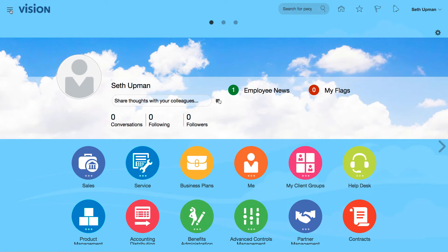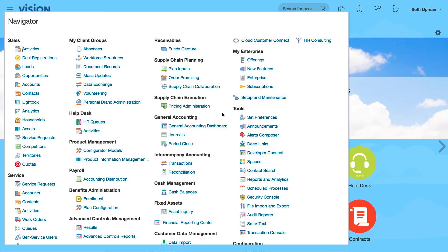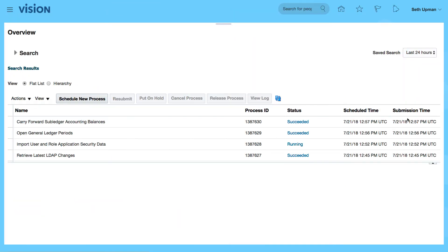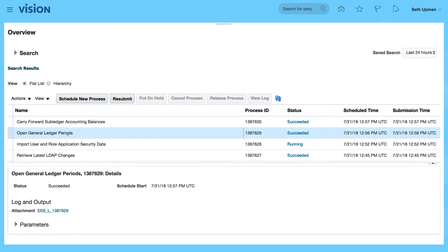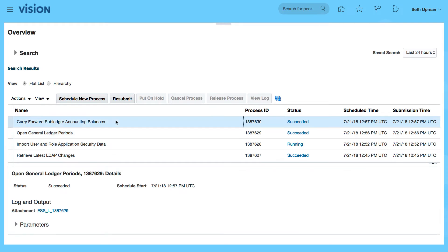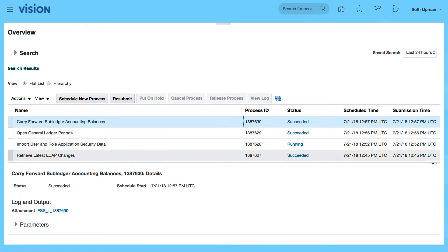Let's have a look at our scheduled process to see the status of our period being opened. We can see that it's opened the GL periods, carrying forward sub ledger accounting balances, so it's all looking good.